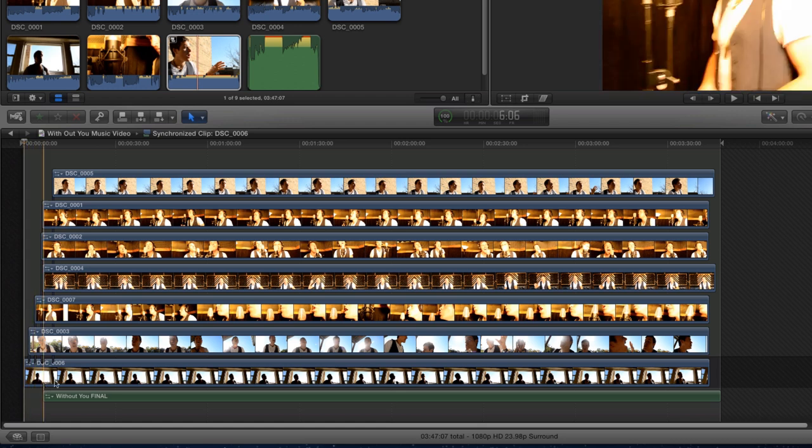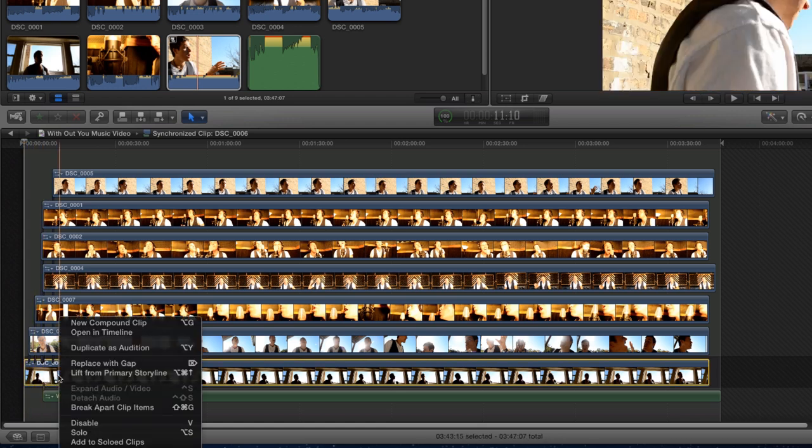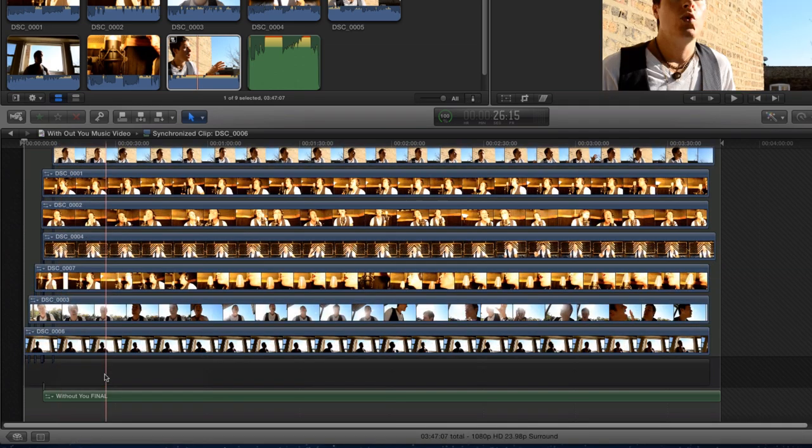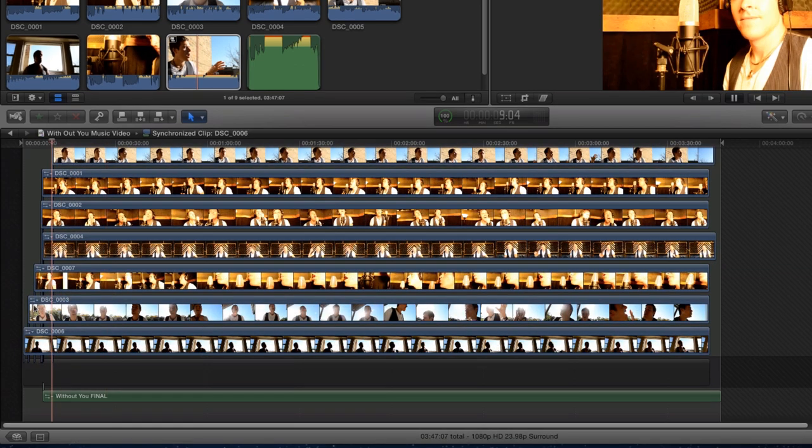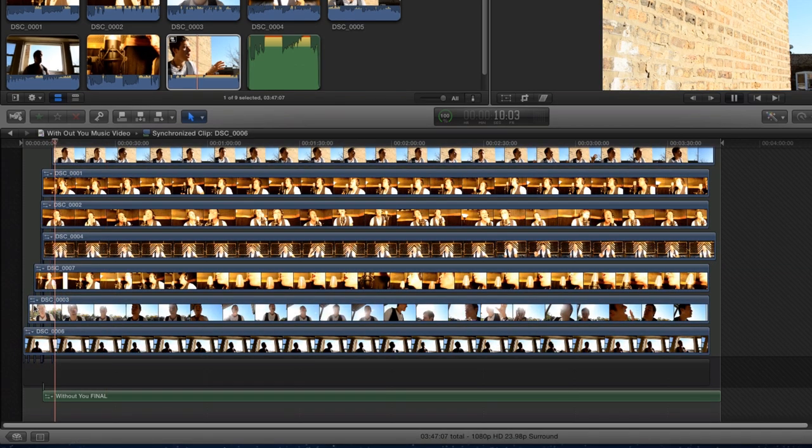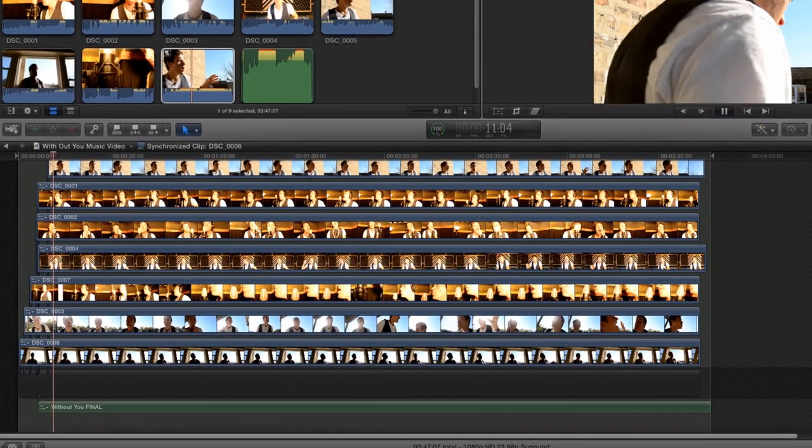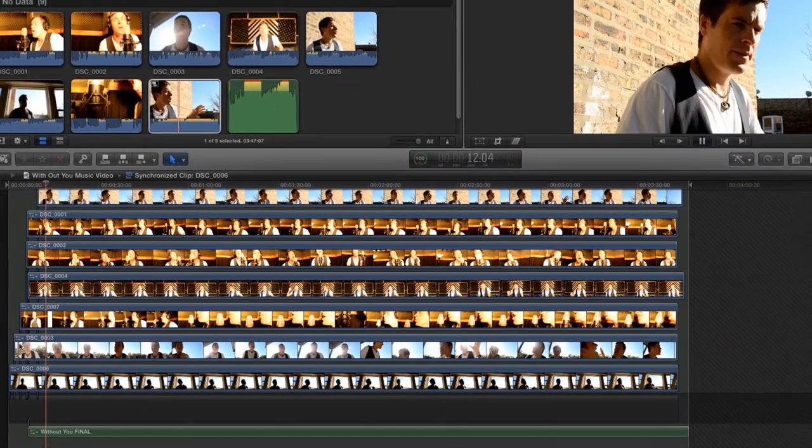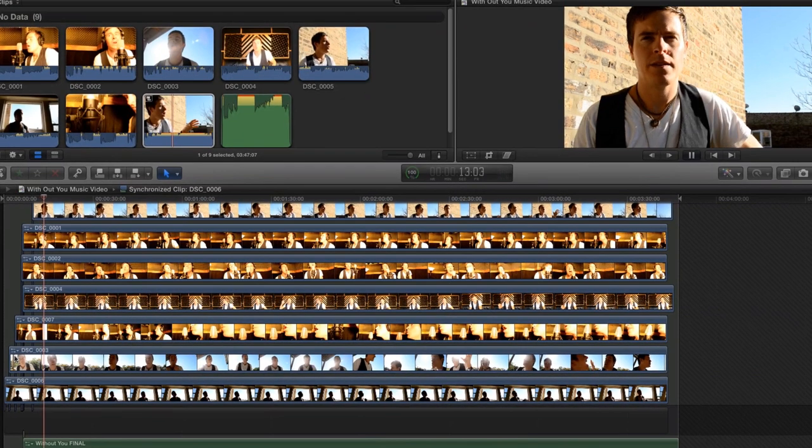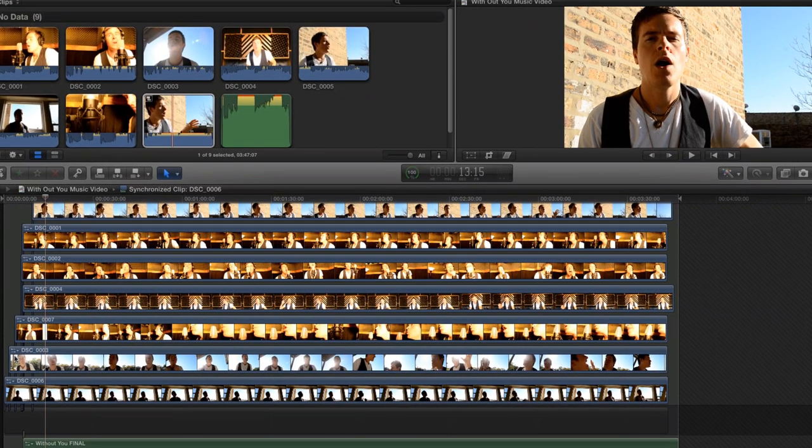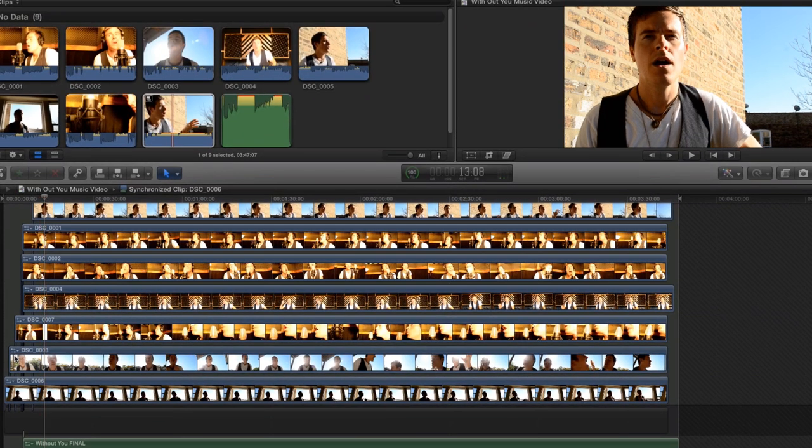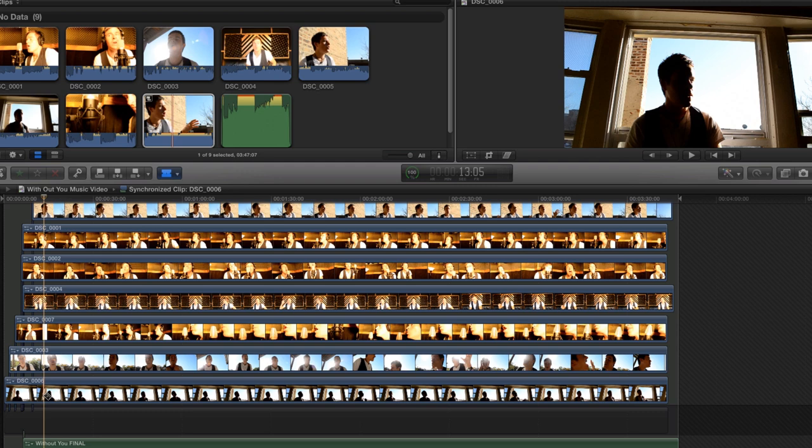Right-click on the bottom video clip that is currently on the Storyline and choose Lift from Primary Storyline. Use the blade tool to trim the extra tails at the beginning and end of the video.